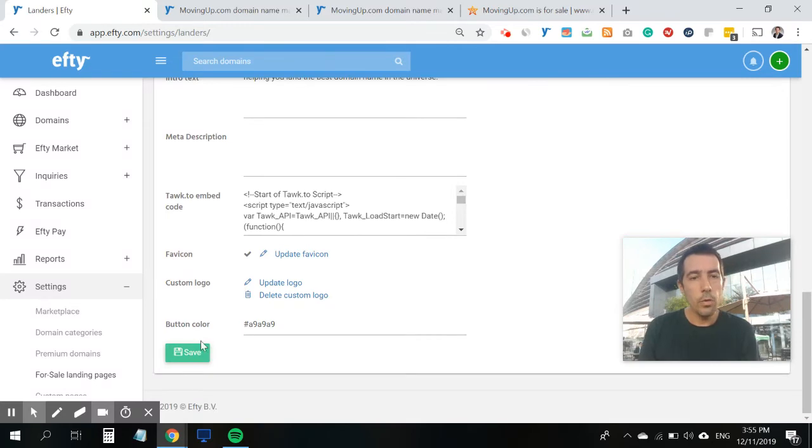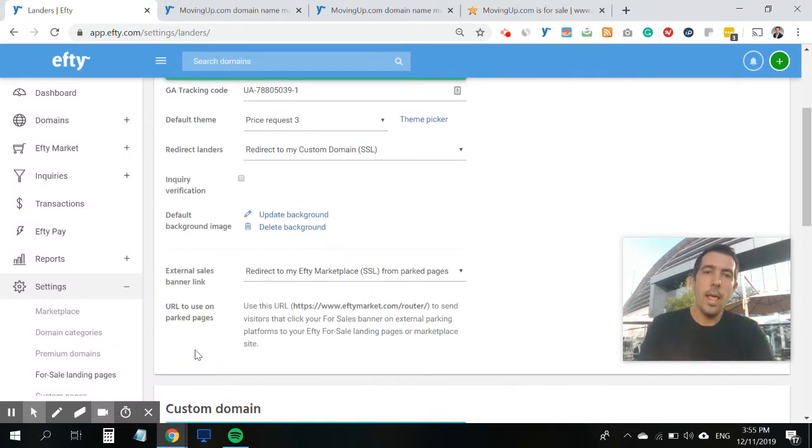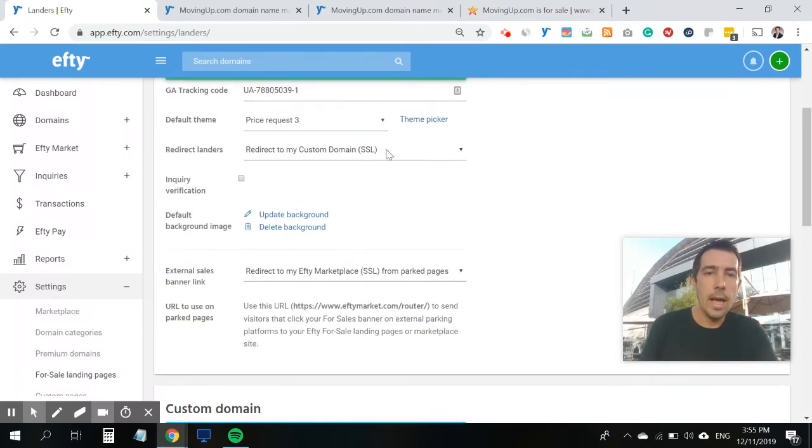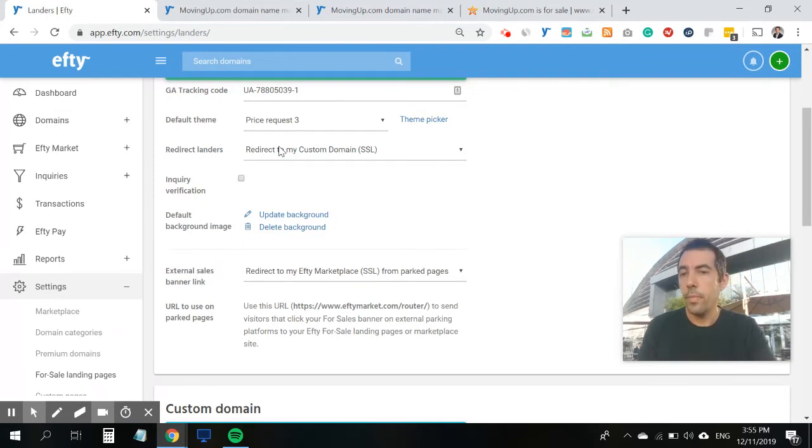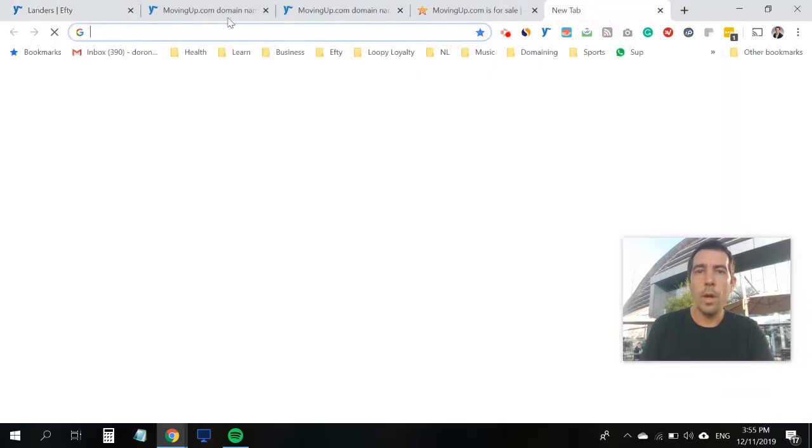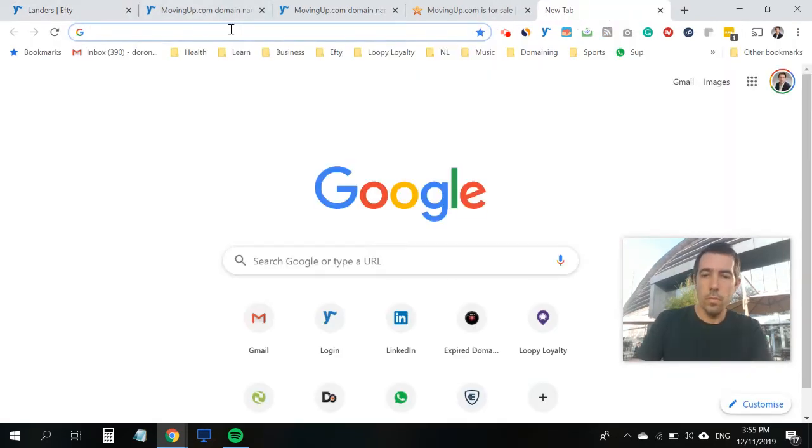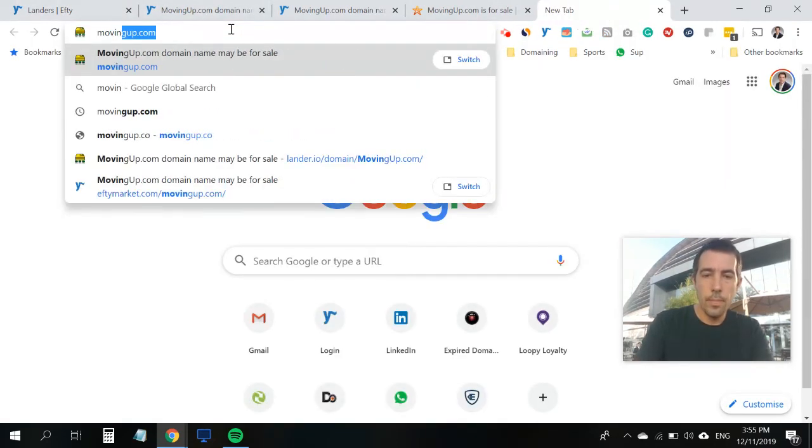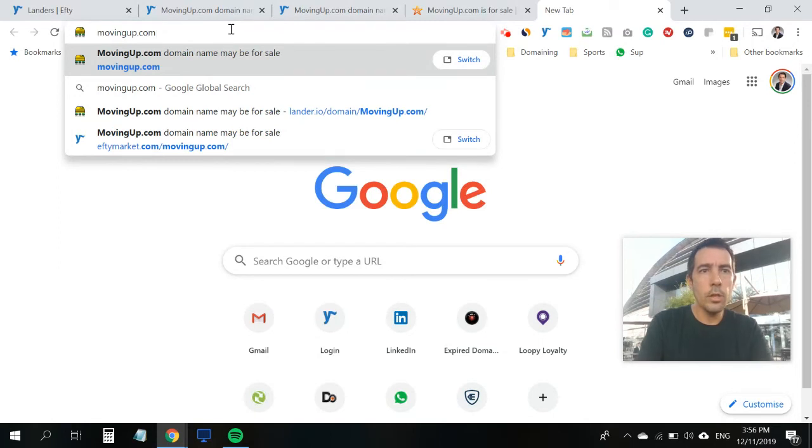Either way, scroll down, click Save. And let's see what happens now, if a visitor will type in www.movingup.com. So I type in www.movingup.com in my browser, click Enter.